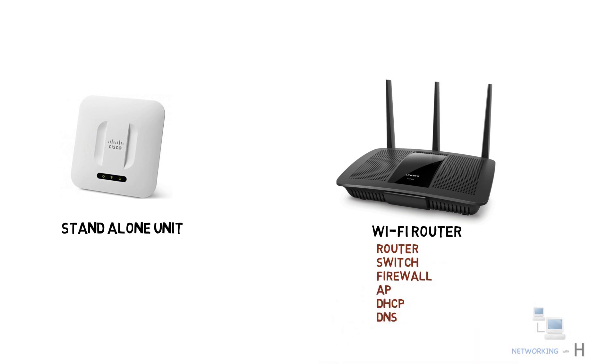Now we know what the access point is, let's see where the access points are used or required.